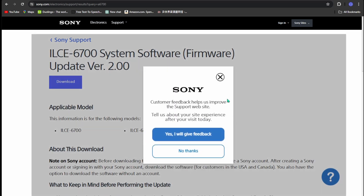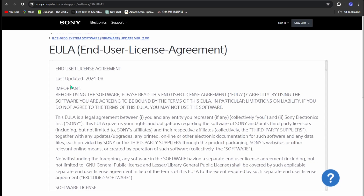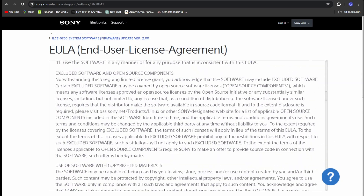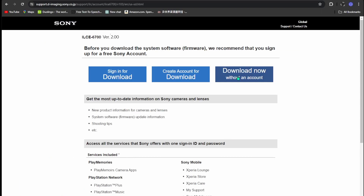Then you see the update page — click the Download button. Then on the agreement page, read carefully all the way through, and at the bottom of the page confirm and click Download. Then you're back to the main download page — just click 'Download Now' without a download account.